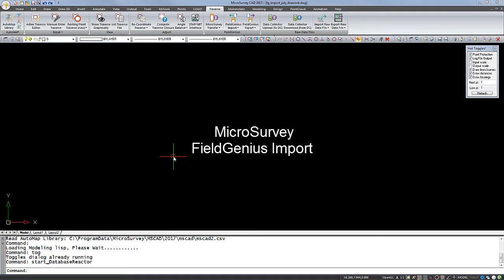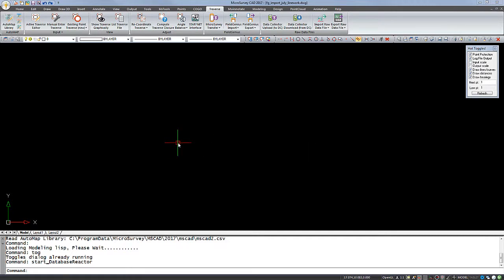In this video, we will review the steps involved in importing a FieldGenius project into Microsurvey CAD.